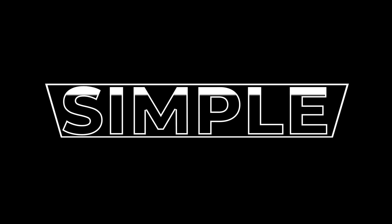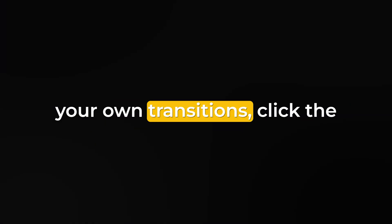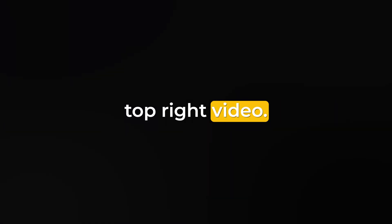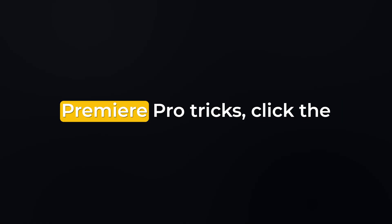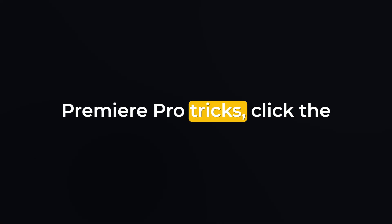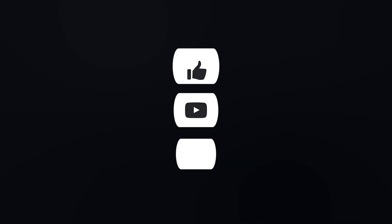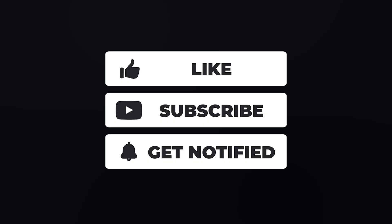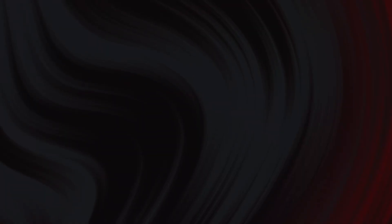This way, you can create two stylish text animations without using After Effects, right inside Premiere Pro. If you want to learn how to make your own transitions, click the top right video. Or if you'd like to learn the best Premiere Pro tricks, click the bottom right video. Thanks for watching and don't forget to like and subscribe for more awesome tutorials just like this one.